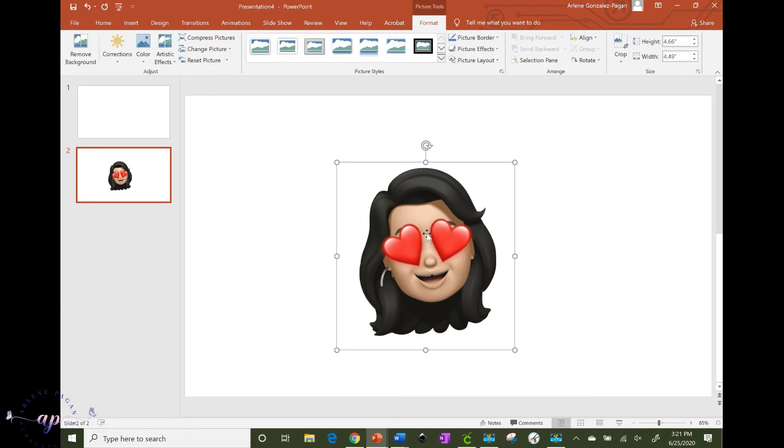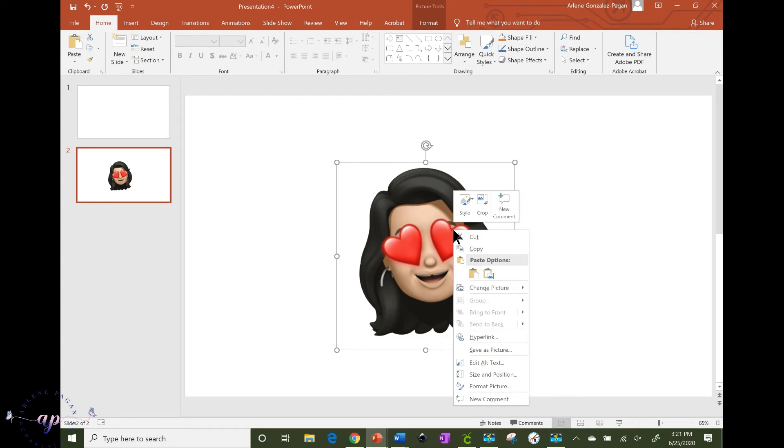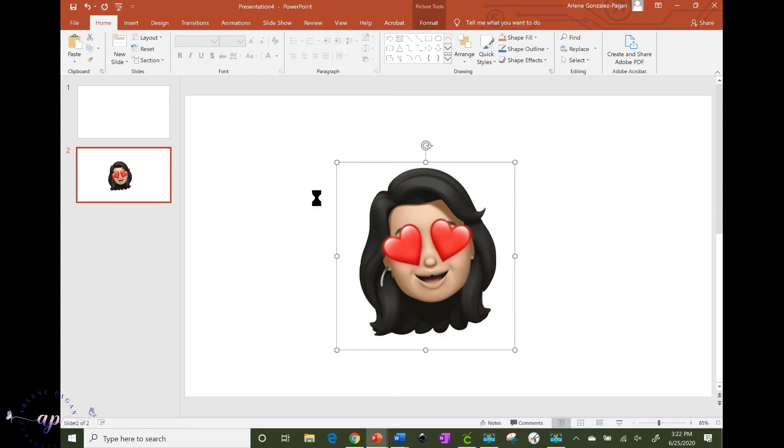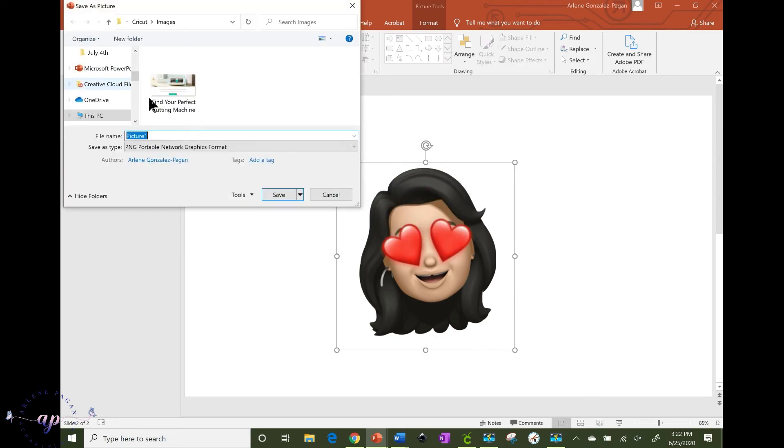Now to save this onto your computer, just delete this one so we don't get confused. Not to save this one, you right click on your mouse and you hit Save As Picture, and then you put it wherever it is. It's just trying to connect to my external hard drive.